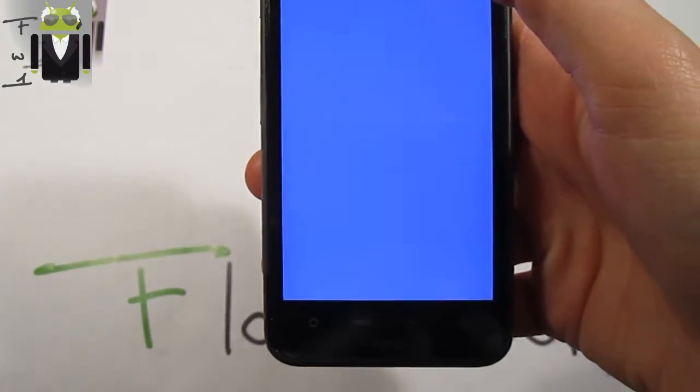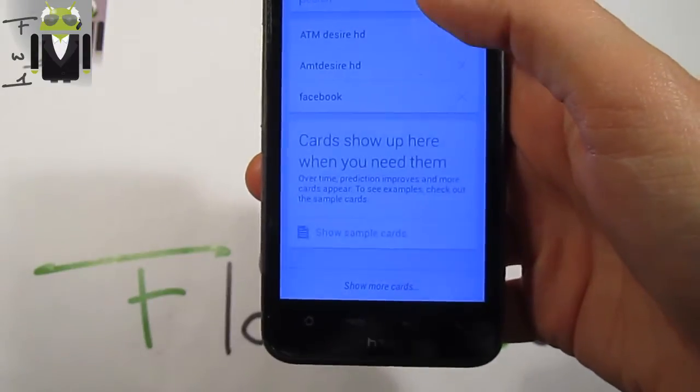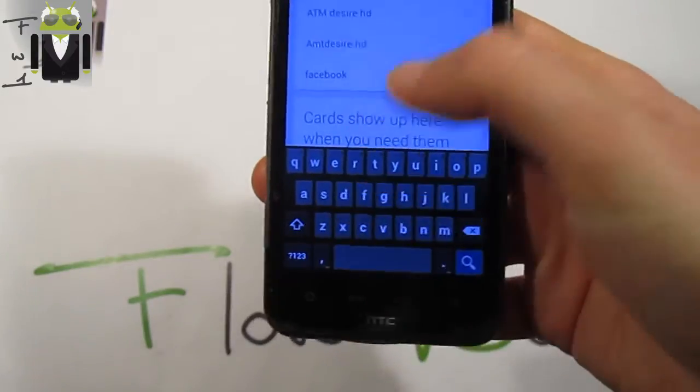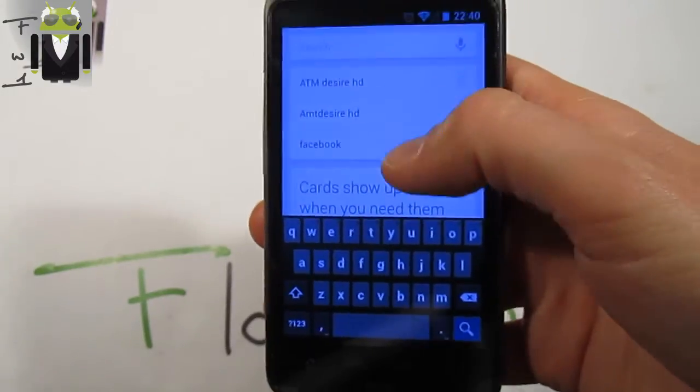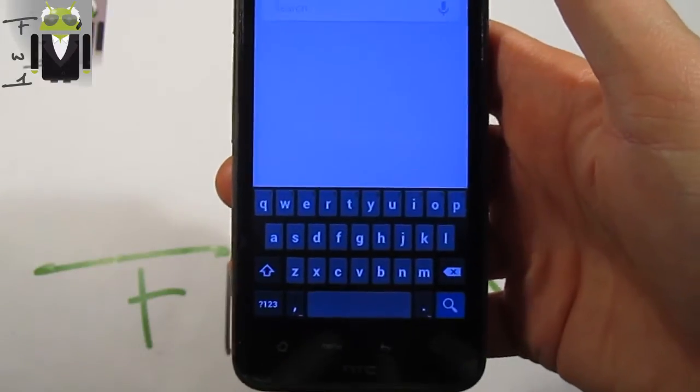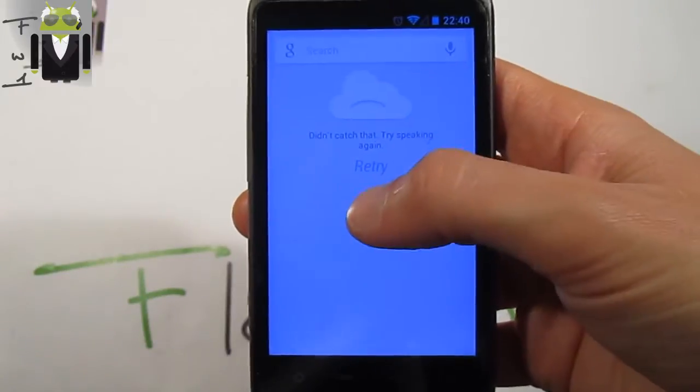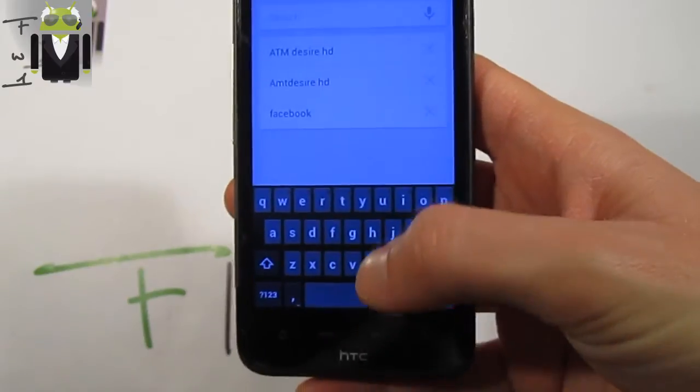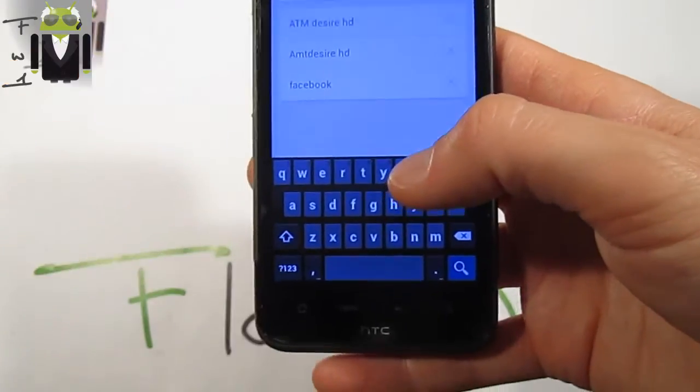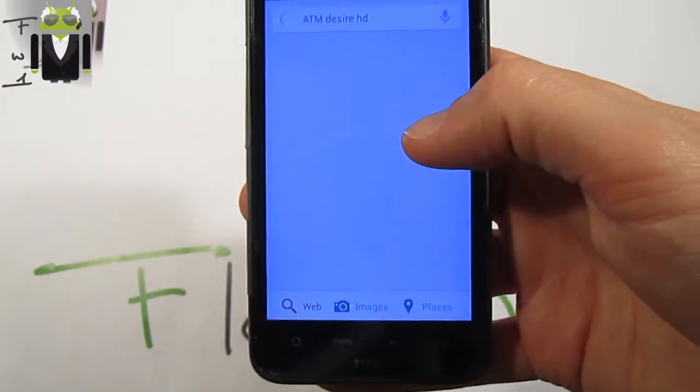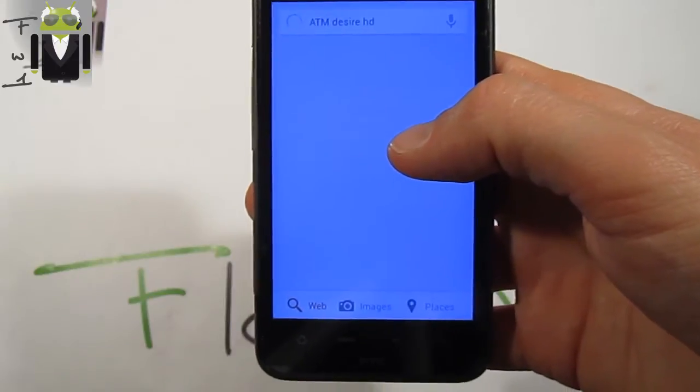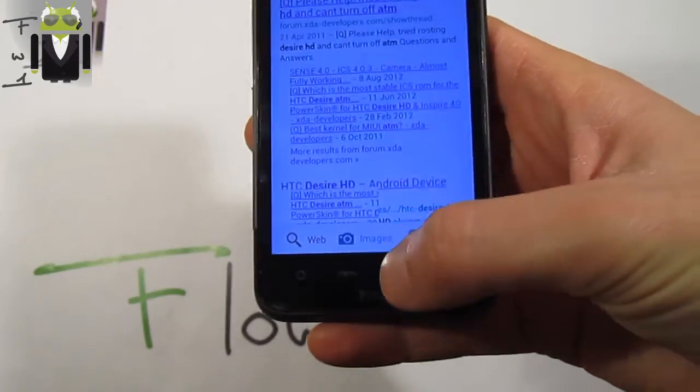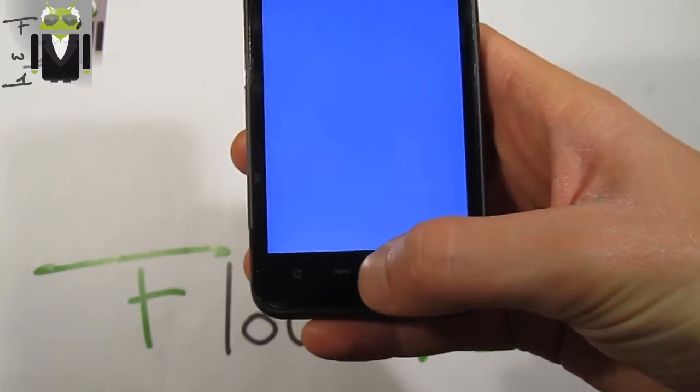You have the Google search. Google search and Google Now is working with Google search, but you can also search with the keyboard. Voice is not working. Just see that, the voice is not working. But you can search, for example, HTC Desire HD. I searched that for a friend just a few minutes ago and you see it works.